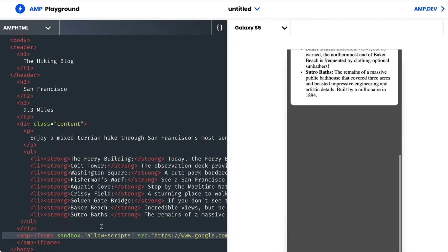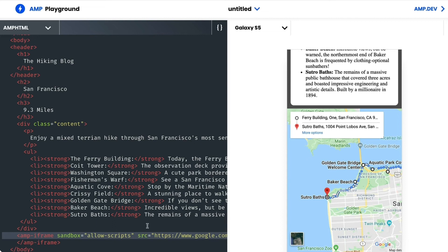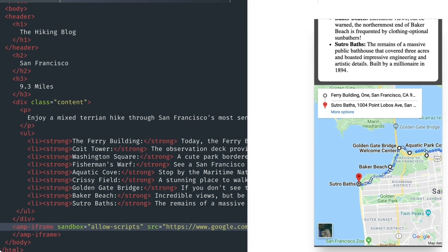Ah, awesome. But it still looks a little funny, probably because I haven't defined the layout attribute. And I want this to fit within the width of all of my user's screens. So I'll just set the layout to responsive.